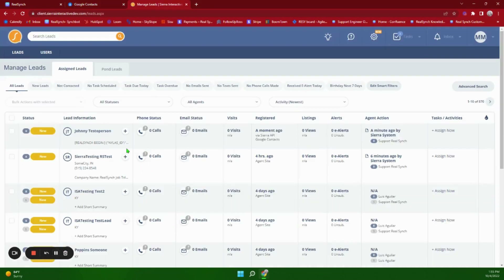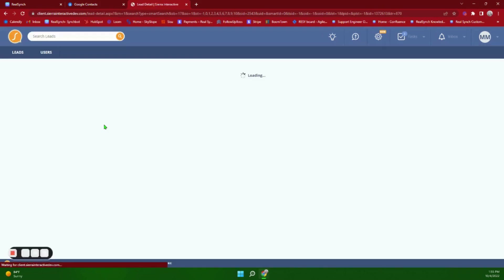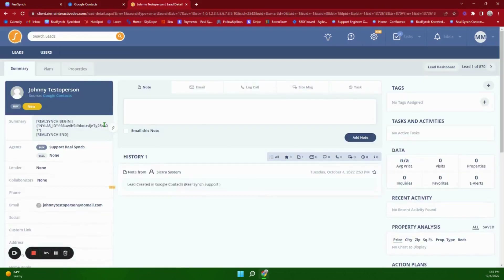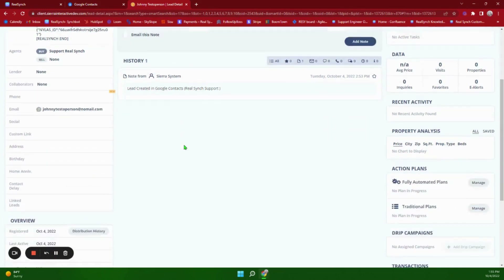Back over in Sierra we can see that our lead has been created. We do have some information under Summary, and you will want to make sure that this does not get edited in any way because this is how we match from Google Contacts into Sierra.